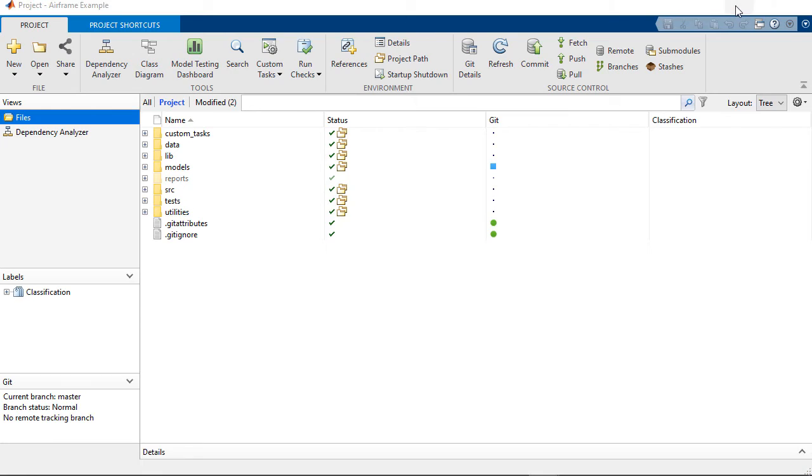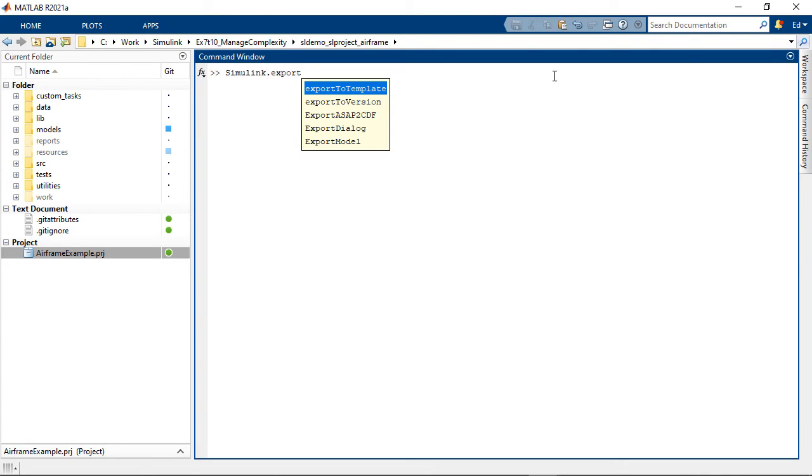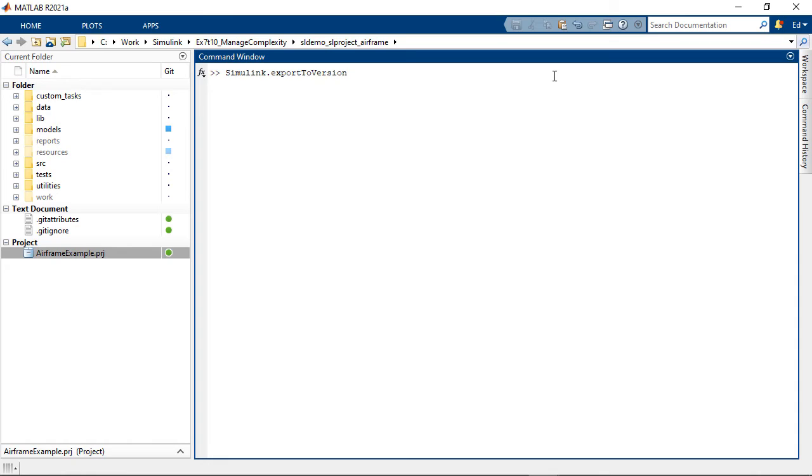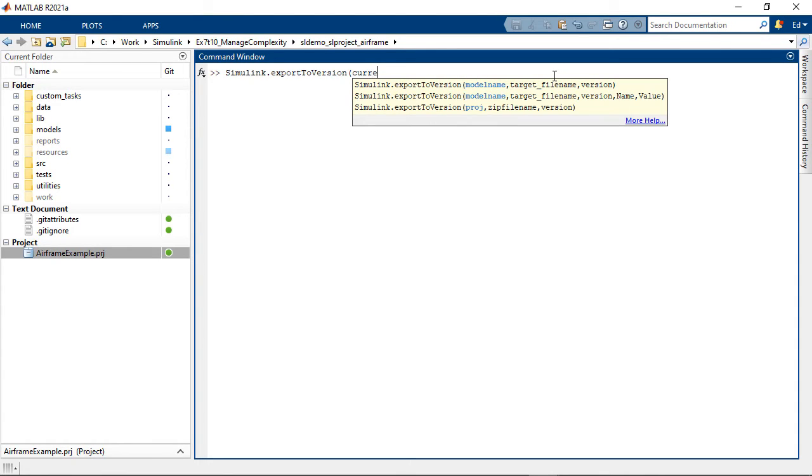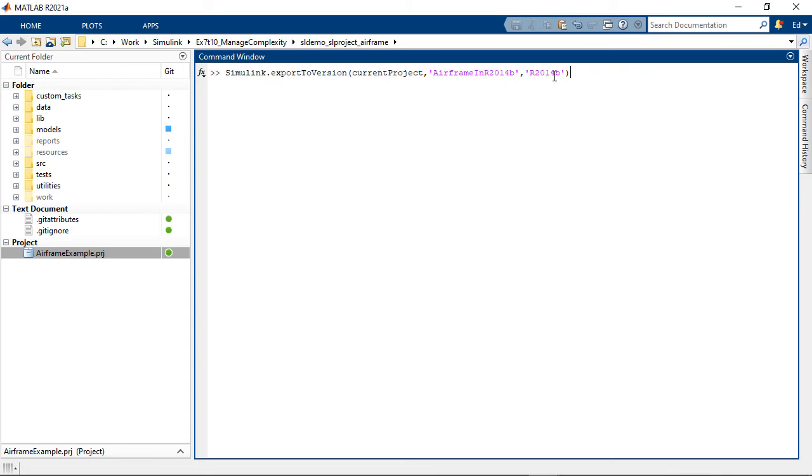You can actually export all the files in a project with just one function, which is simulink.exportToVersion. And the first input is the project to export, the second input is the name of the output file, and the third input is the release you want, and you can go back up to seven years.